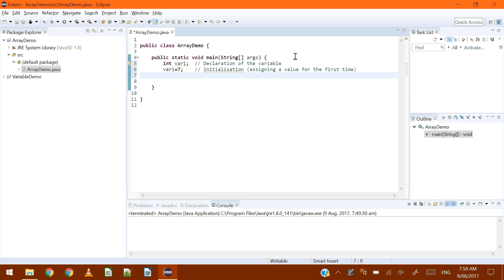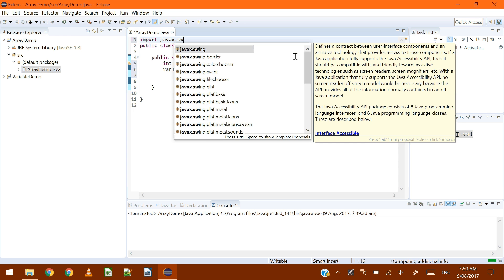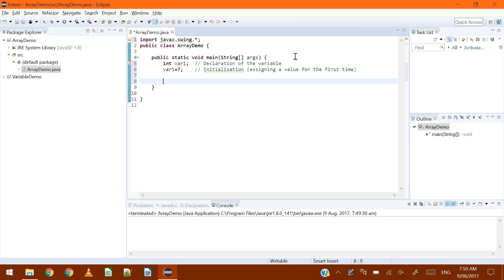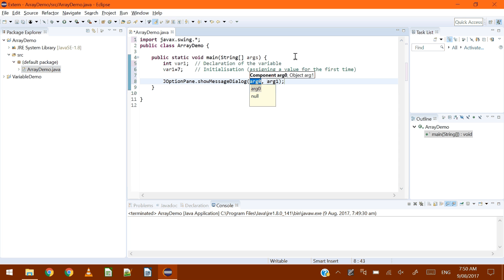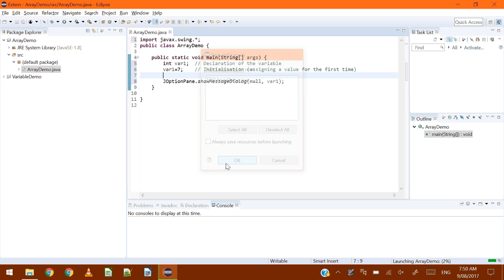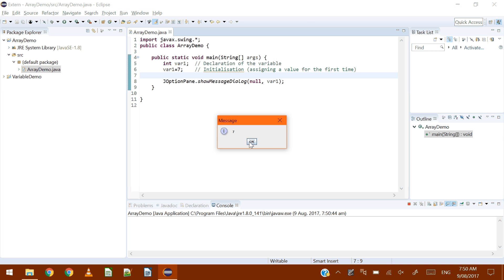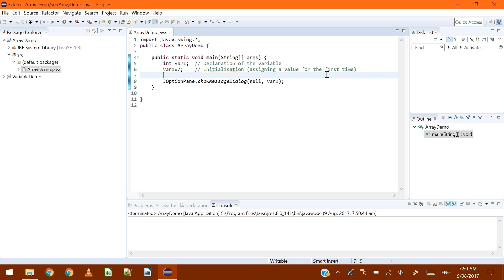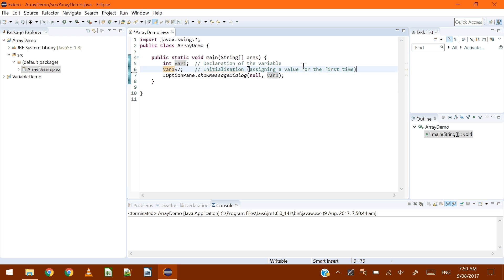We might want to display it, so I'm going to import javax.swing. We'll say JOptionPane.showMessageDialog — the first parameter has to be null, as we know — and then let's try putting var1 there and see what happens. Let's run this and there you go, you get the message, which is the contents of that variable. So that last step was the usage — the usage can be anything you want to do with it.